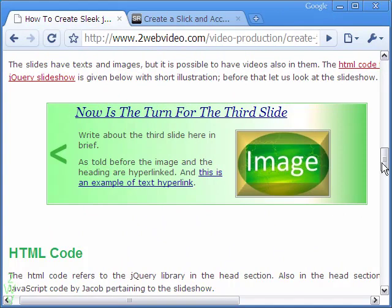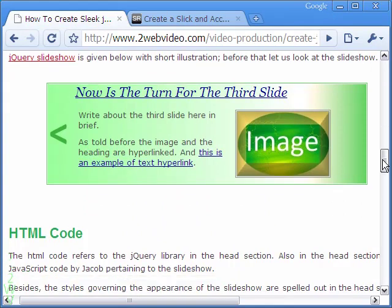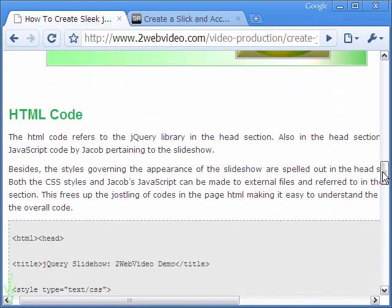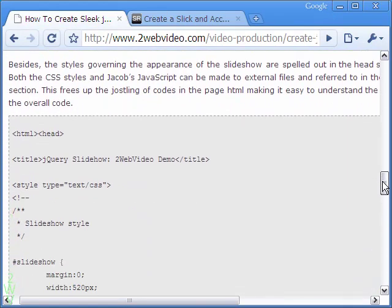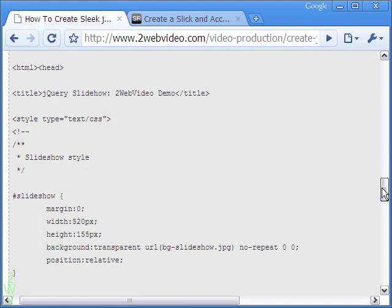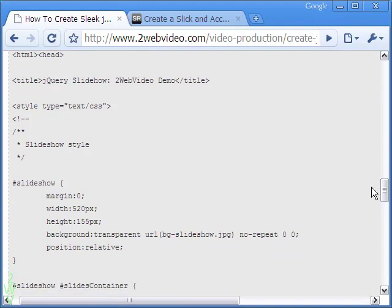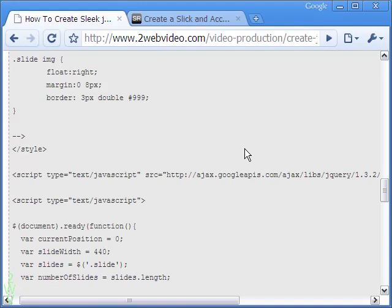The slideshow uses the jQuery library as the main reference, supported by a code snippet by Jacob. The appearance of the slideshow is determined by the styles outlined in the CSS code.